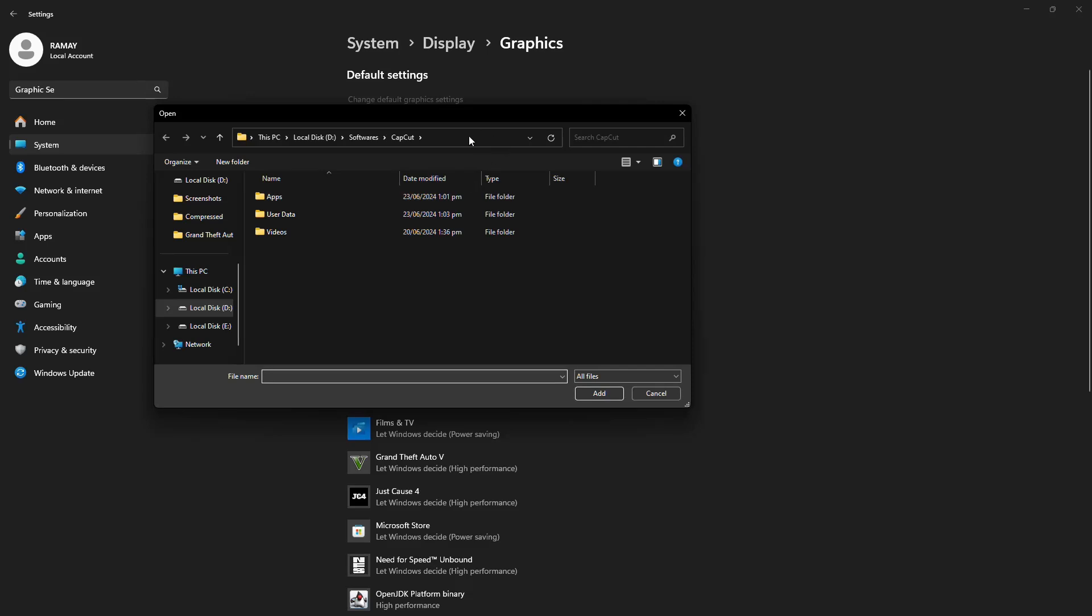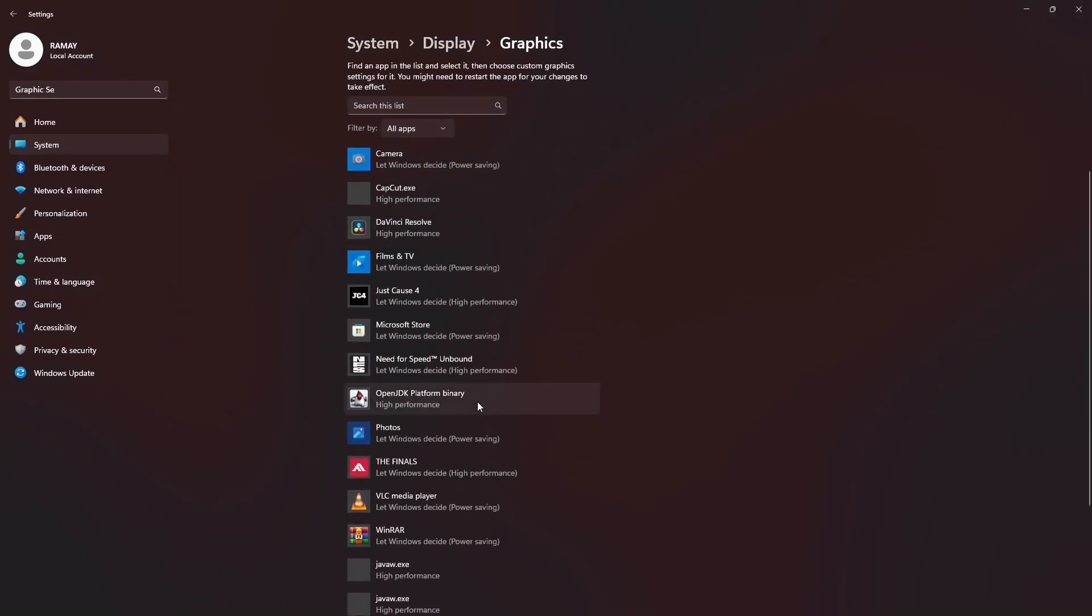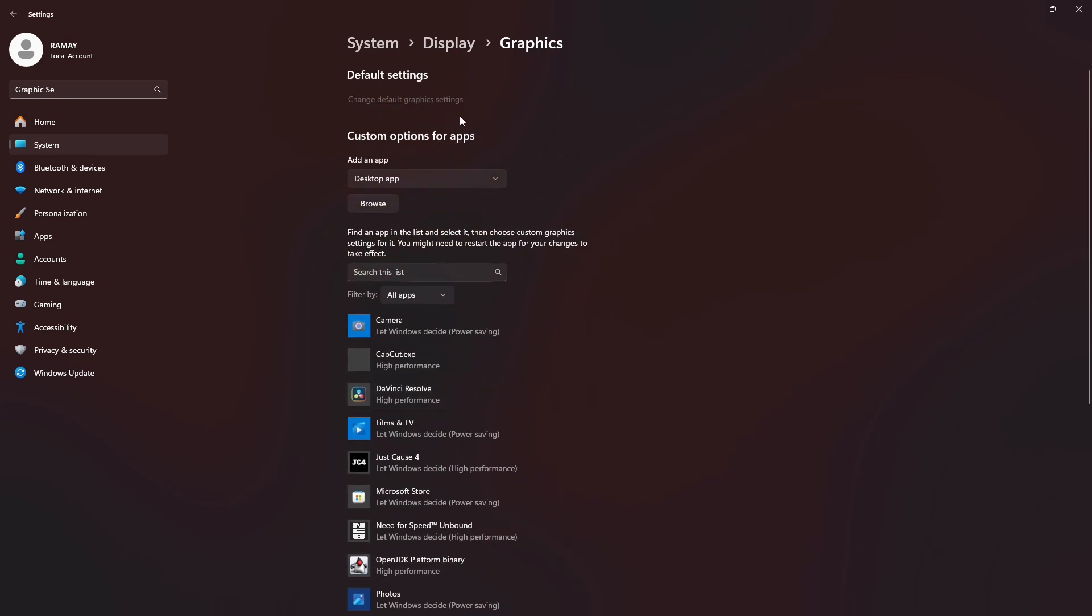Once you find the resolve.exe application, select it and add it to the list. After adding the application, click on Options.